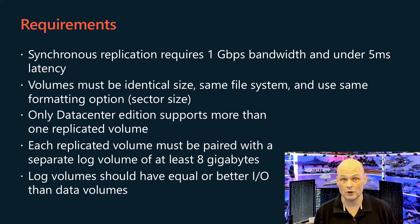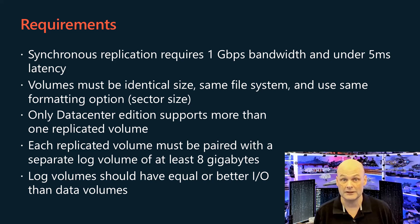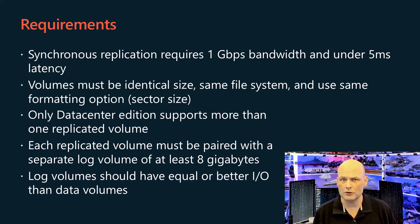Generally, log volumes should have equal or better I/O characteristics than the data volumes. Now, I'll show you how easy it is to configure storage replica on Windows Server 2025.